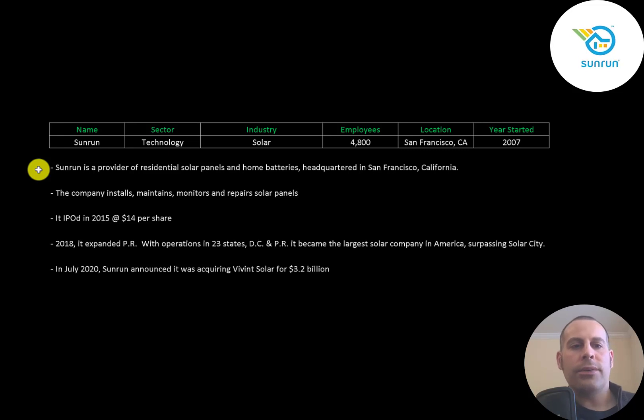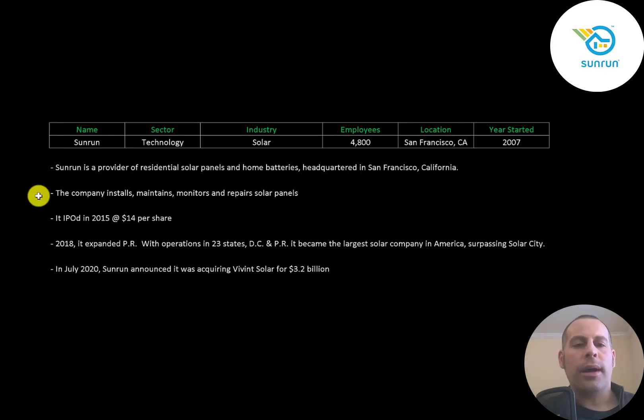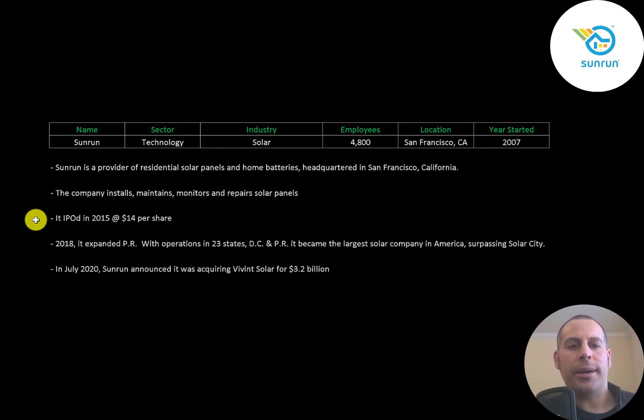Sunrun is a provider of residential solar panels and home batteries, headquartered in San Francisco, California. The company installs, maintains, monitors, and repairs solar panels.